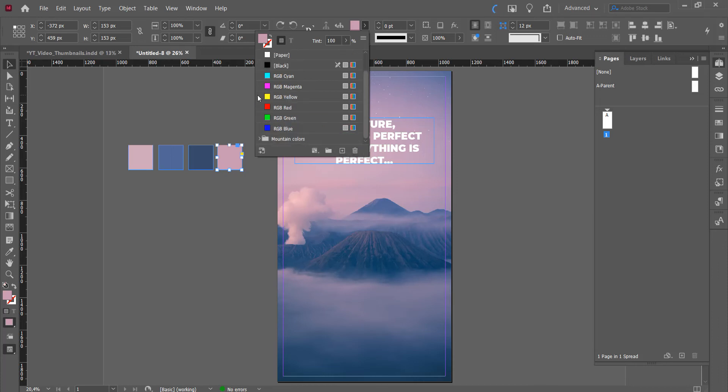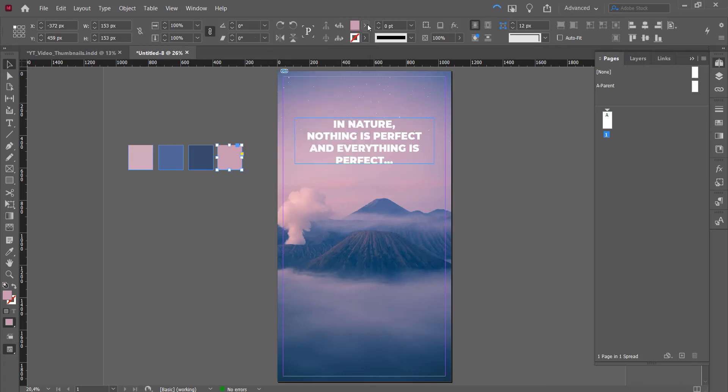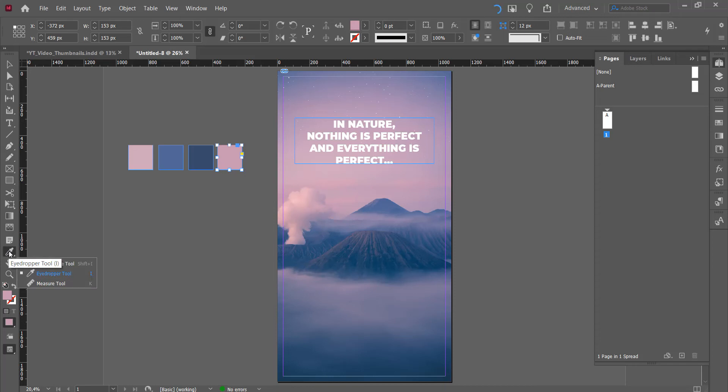What's also super handy and a little bit quicker but not as specific is this little thing right here. If you long press on the eyedropper tool you'll see these three options. Color scheme tool, color theme tool, eyedropper tool, and measure tool. We want the color theme tool